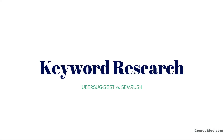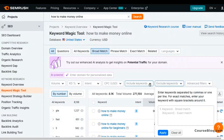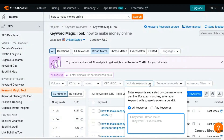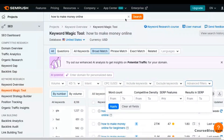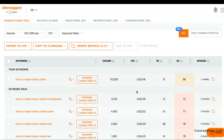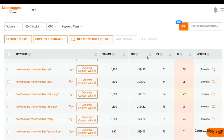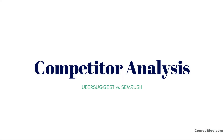When it comes to keyword research, SEMrush has a much larger keyword database and more advanced filter options. But having said that, Ubersuggest still gives you solid keyword ideas, search volume and competition level at a fraction of the cost.